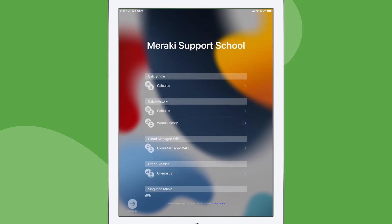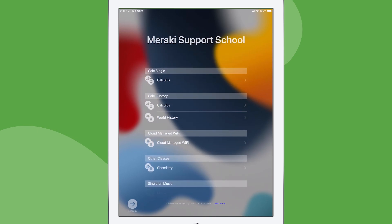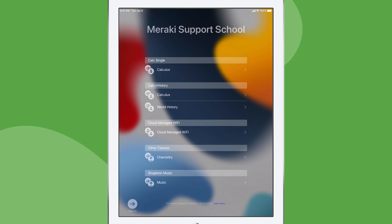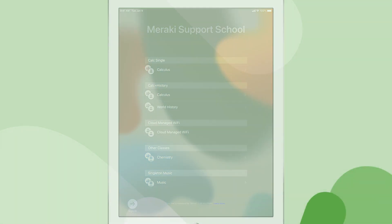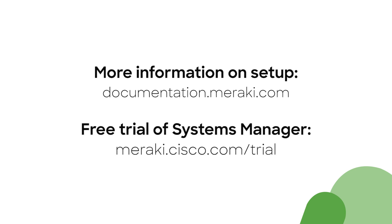As you can see, there's a lot of flexibility with the Shared iPad mode in Meraki Systems Manager and we're really excited that users will be able to log in and out of iPads now. For more information about the setup, check out documentation.meraki.com and for a free trial of Systems Manager, head over to meraki.cisco.com.